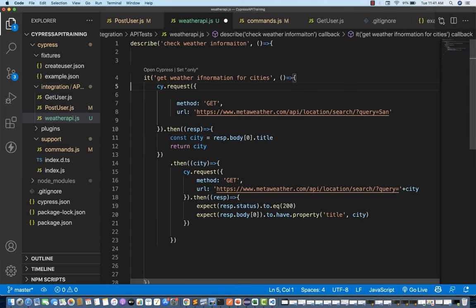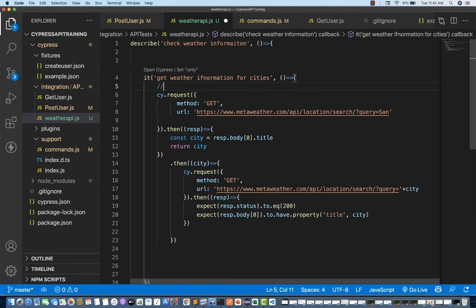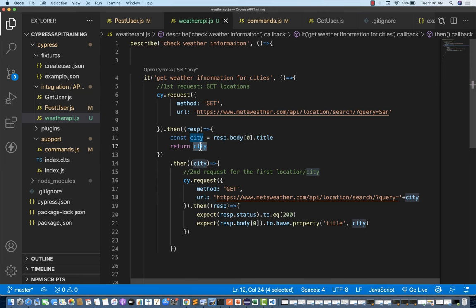So that's it — the request is ready. How many requests have I done? There are two requests. This is my first request — a GET call to get all locations where query equals SAN. This is my second request for the first city or first location. You can return from one then to another then. This is what I'm demonstrating.